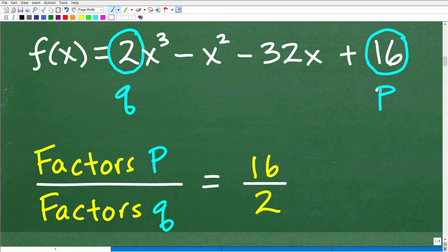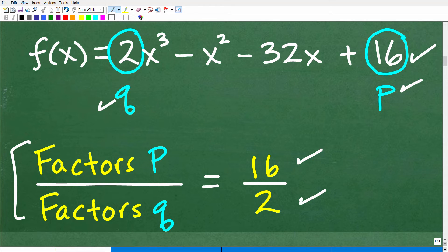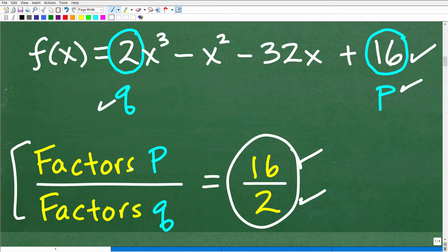I'm not formally defining the rational root theorem as you would see in a textbook — I'm explaining it so you'll be able to do these problems after watching this video. So this is q and this is p. The list of possible rational roots can be found by taking the factors of p (which is 16) divided by the factors of q (which is 2). It's the factors of the last number, when written in standard form, over the factors of the leading coefficient. Once we combine all these various factors and do this division, that list is our possible rational roots.